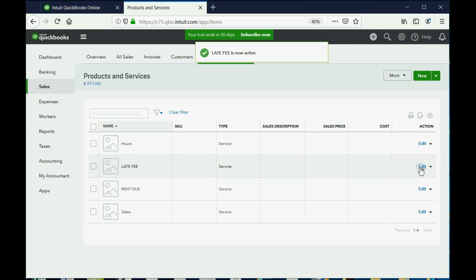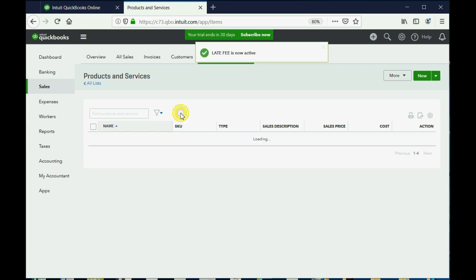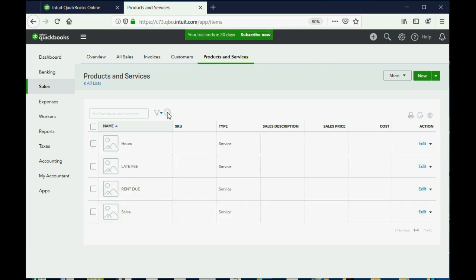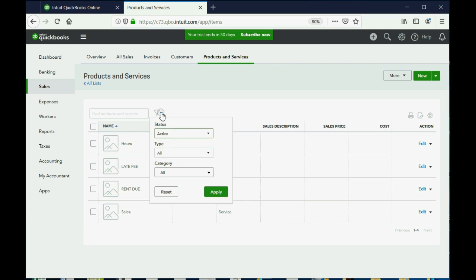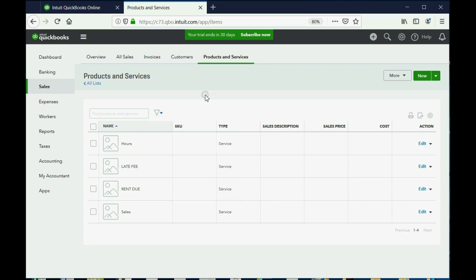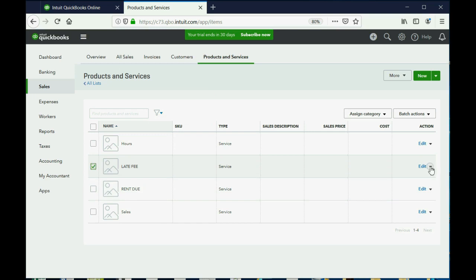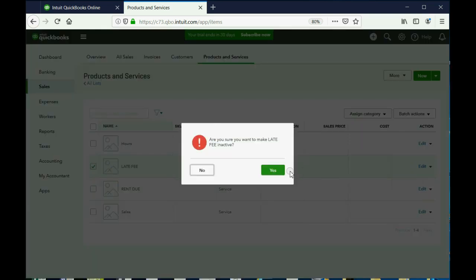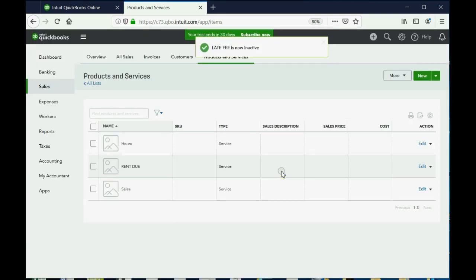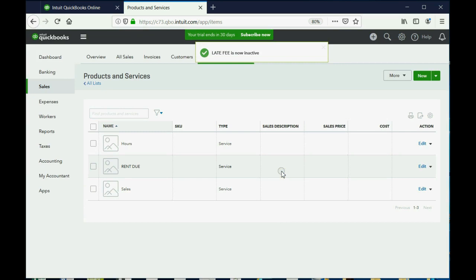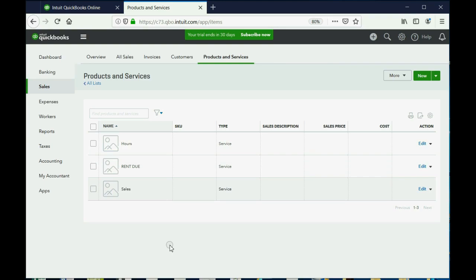Now there it is back on the list and we can clear the filter and see it's showing only the active ones and Late Fee is active. So again, click here, Edit, Arrow Pulldown, Make Inactive, click Yes, and we will reactivate the Late Fee when we get to that video.